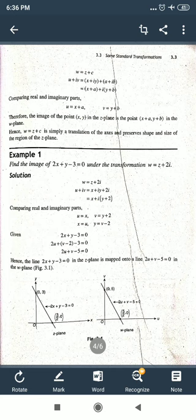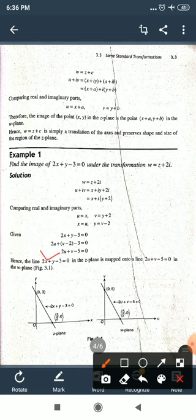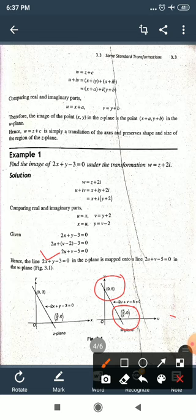For the second line 2u + v = 5 in the uv-plane: setting u = 0 gives v = 5, and v = 0 gives u = 5/2. Joining points (0, 5) and (5/2, 0) gives the image line 2u + v − 5 = 0.